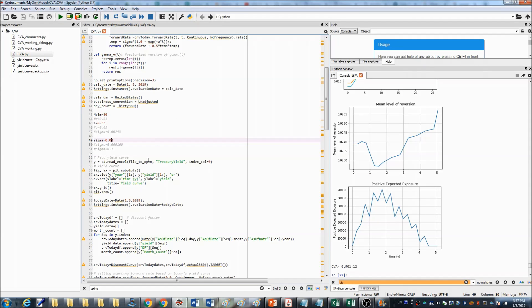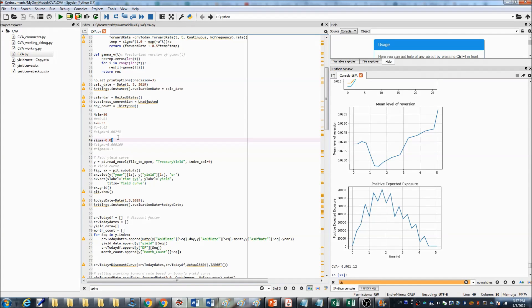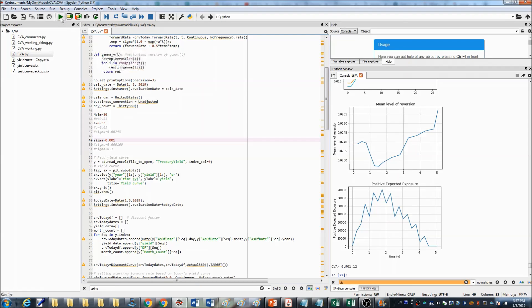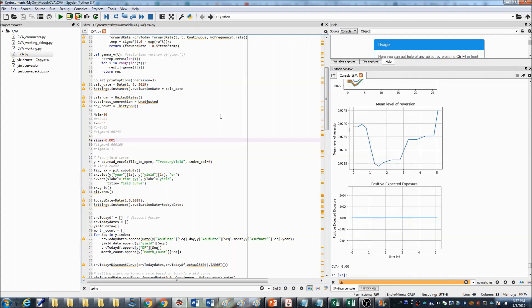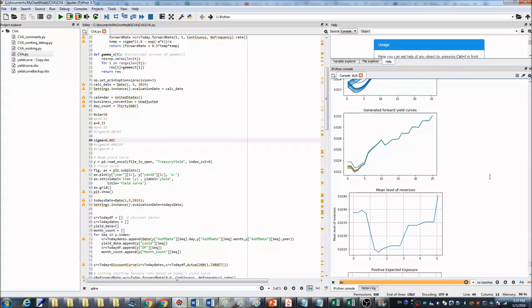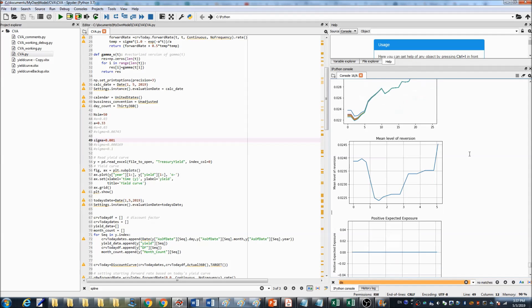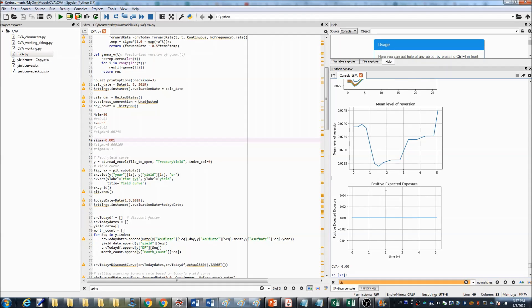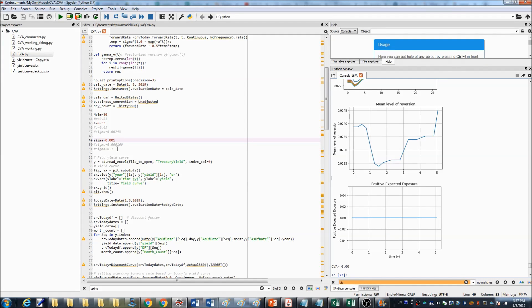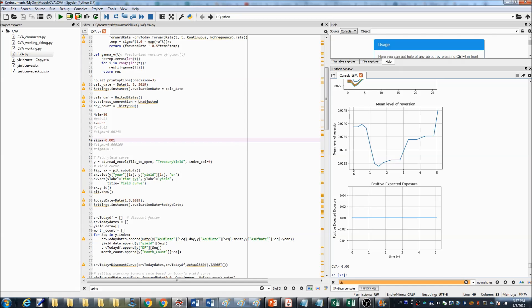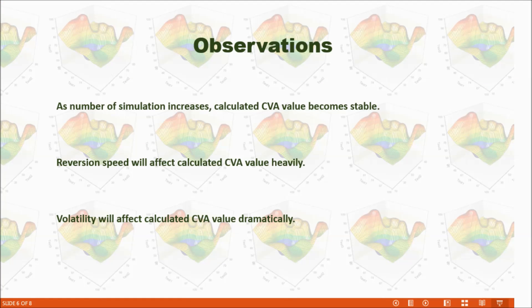When the volatility is very small, for example, if we input the sigma as 0.001 and rerun the program, you can see the generated forward yield curves are very similar. This is because the simulations almost show the same path. The positive expected exposure is minimal because the sigma is too small. So the small volatility couldn't generate enough variety of the simulation paths. So this is our observations.